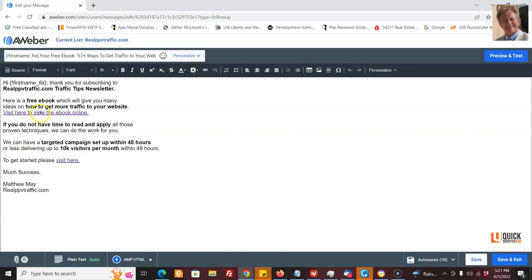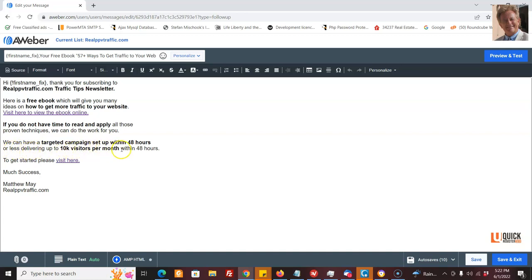And if you don't have time to read and apply all those techniques, we can do all the work for you. We can have a targeted campaign set up within 48 hours or less, delivering up to 10K visitors per month within 48 hours. Looks like I repeated that. So I'm going to edit it here right here in front of you. To get started, please visit here.